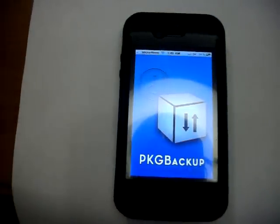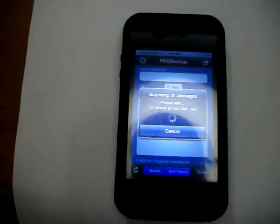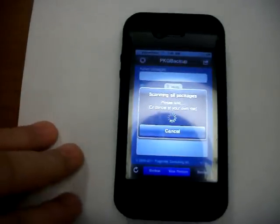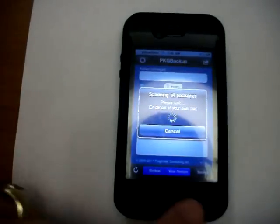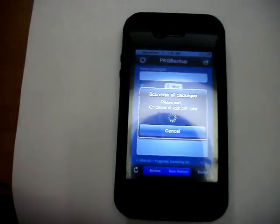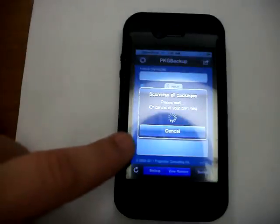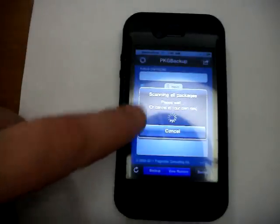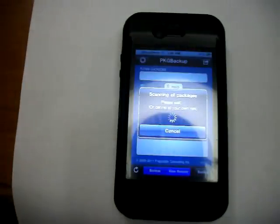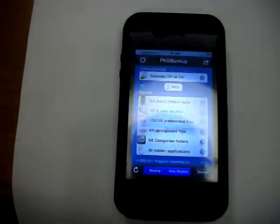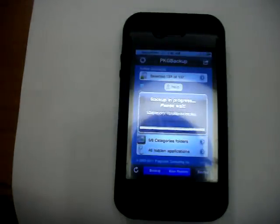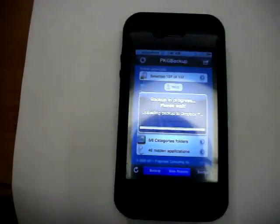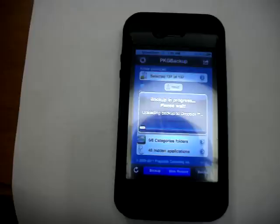Open it up. Down here at the bottom of the screen you're going to see two or three different buttons: backup, restore, and over here is backup. As you can see right now, since I'm opening it, it's scanning all my packages and we'll go ahead and do a backup right now.